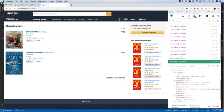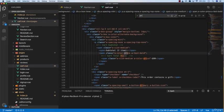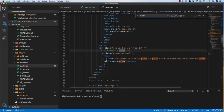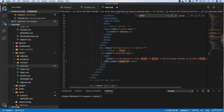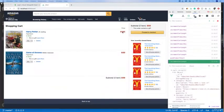Now we have to fix the price because 39 is not correct — it should be 39 times the quantity. Go back to the price field and do a little computation: product.price times product.quantity. Save it and we get 195, which is correct because 39 times 5 equals 195.